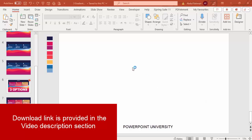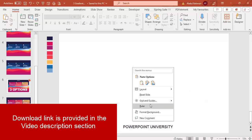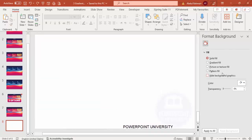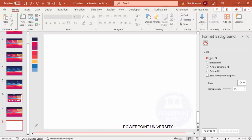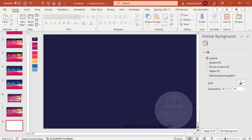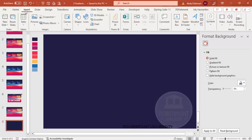Add a new slide and change the background to any dark color. Right-click, go to Format Background, under Fill select Solid Fill, and choose a color. I'm going to use the eyedropper to pick a dark purple color — click and it will apply on the slide background.